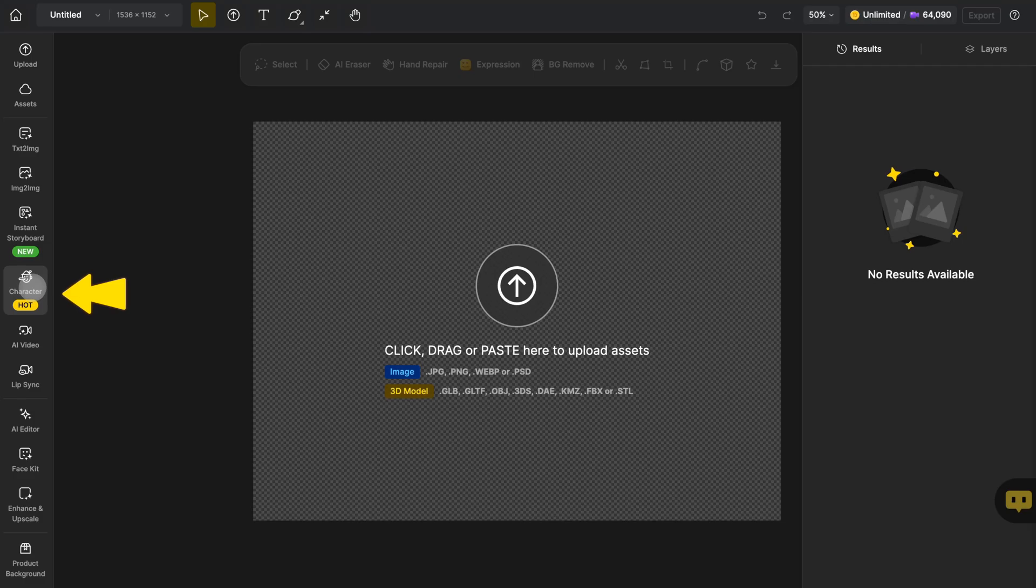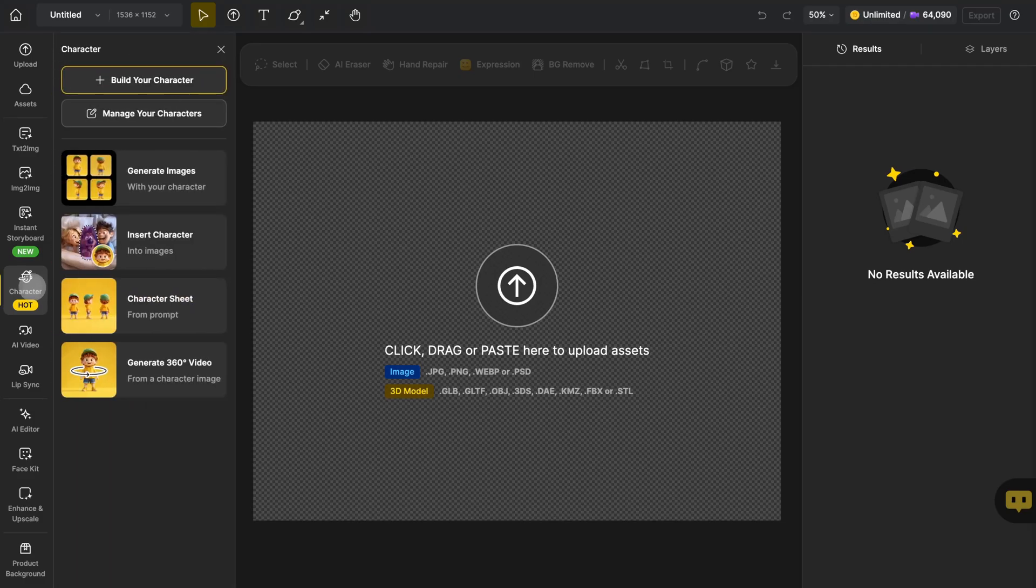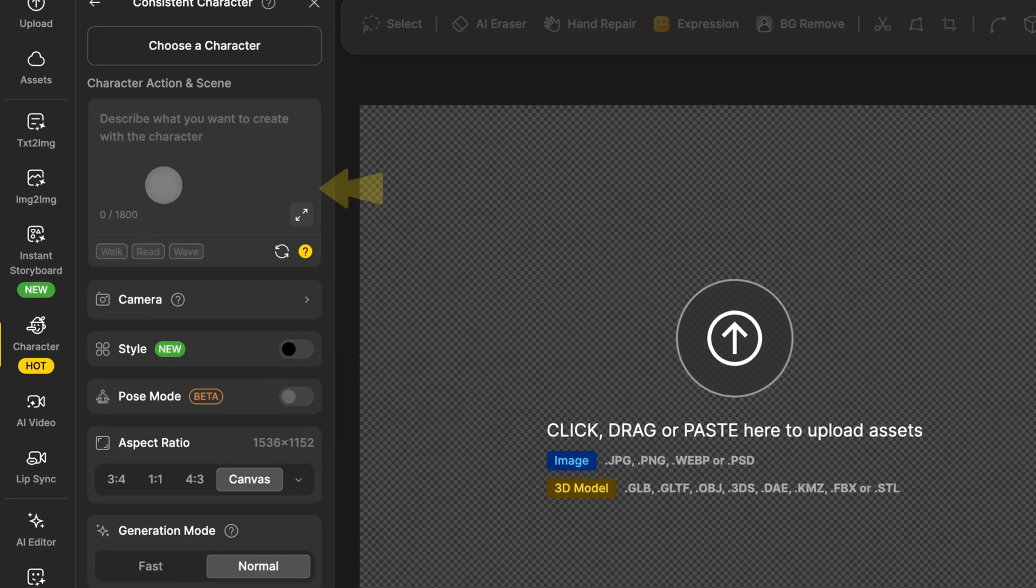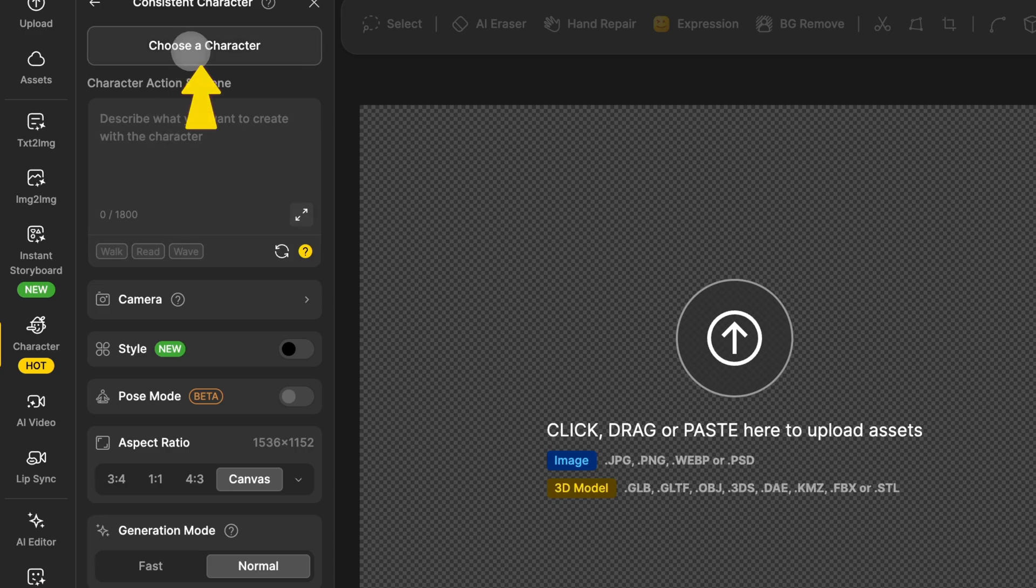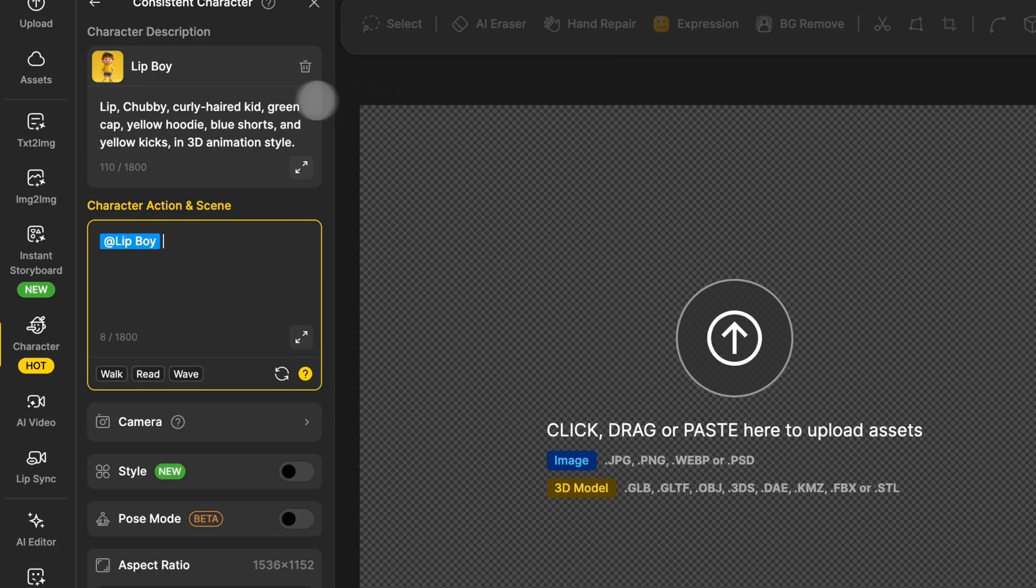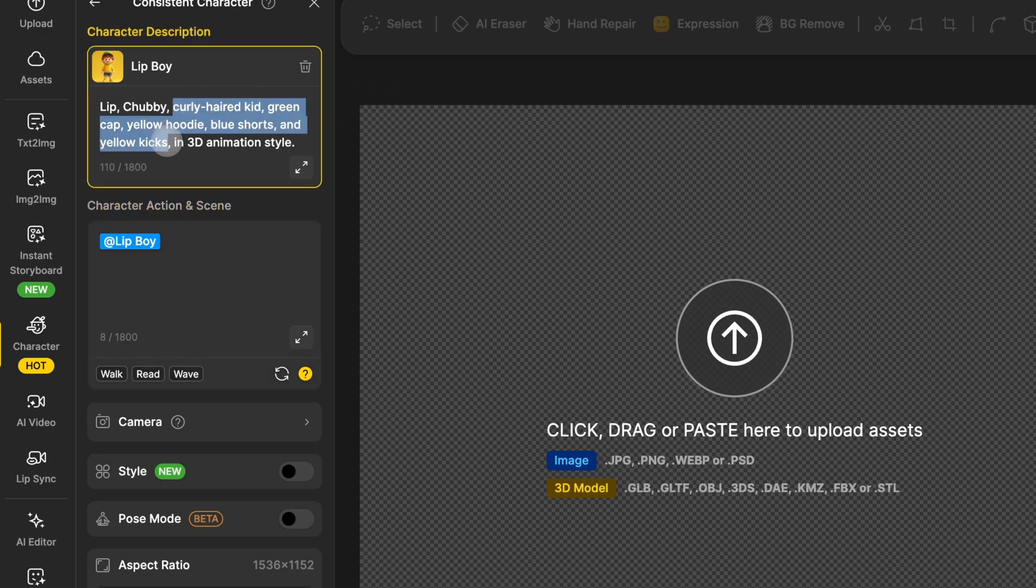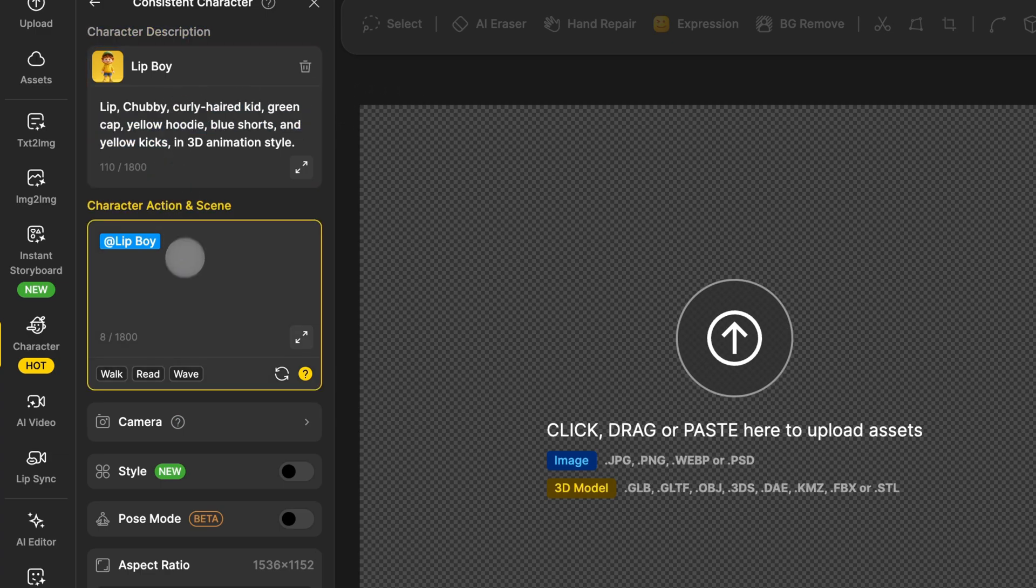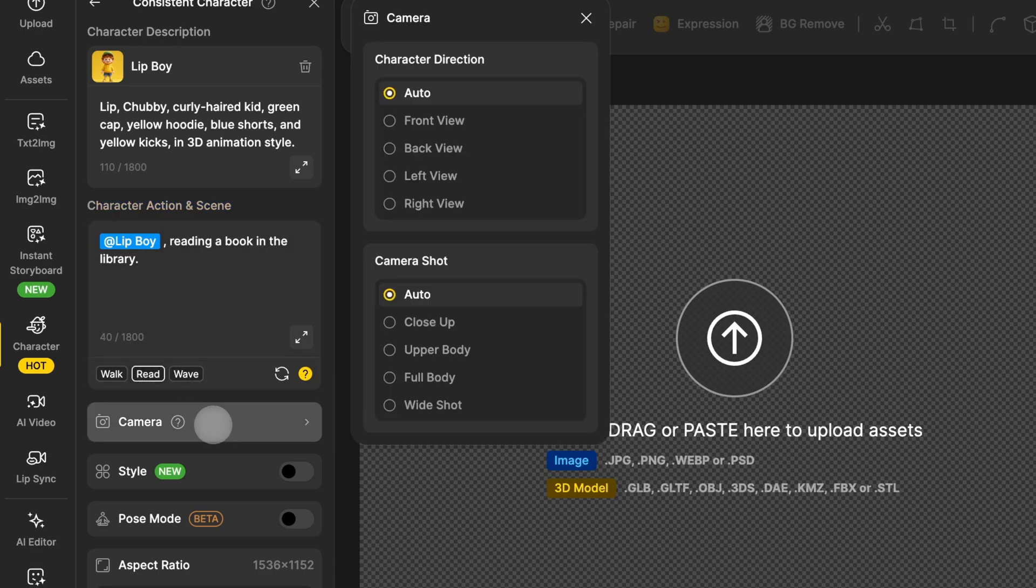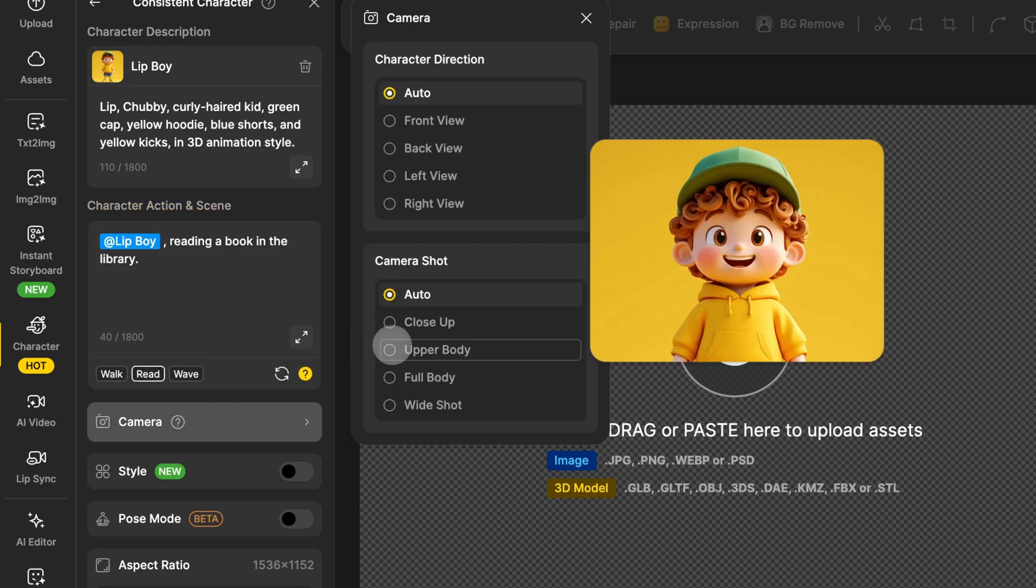First click on character in the global sidebar on the right side of your screen then hit generate character. Click choose a character to select any character you've already built. Just like before you can update their outfit then describe their pose and scene in the text box below. Under camera you can also add image constraints if needed.